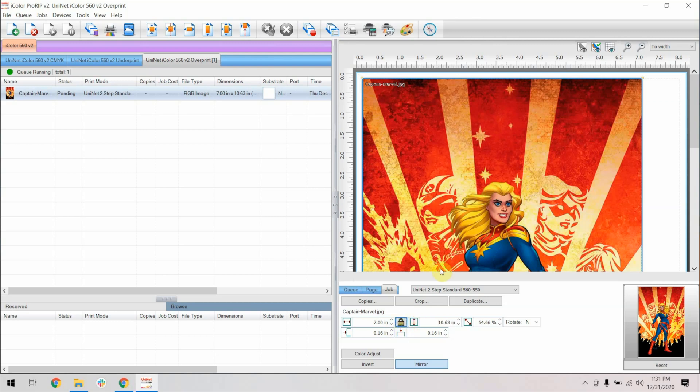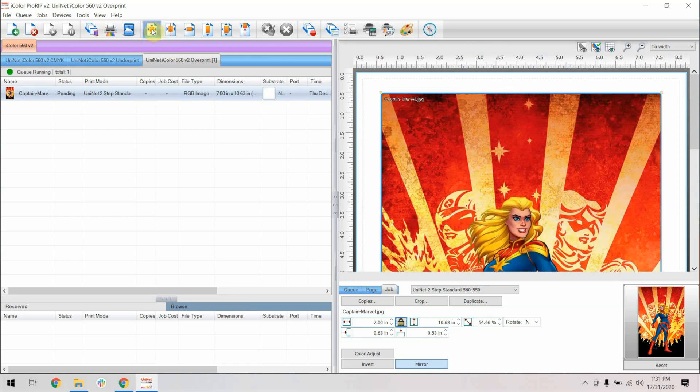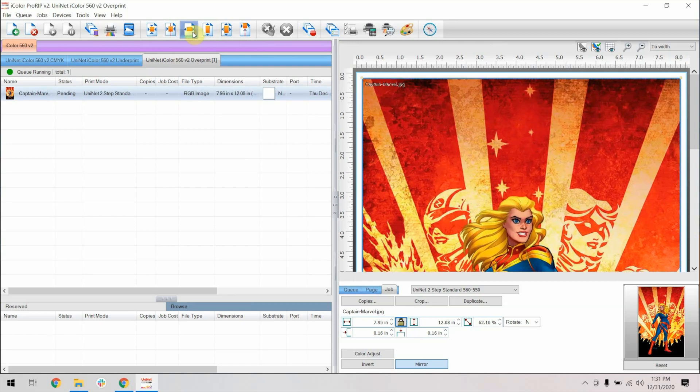There are a couple other functions available to you here. These buttons up here will center, automatically fit to width, and more. A very quick and convenient method of adjusting the image size and placement.